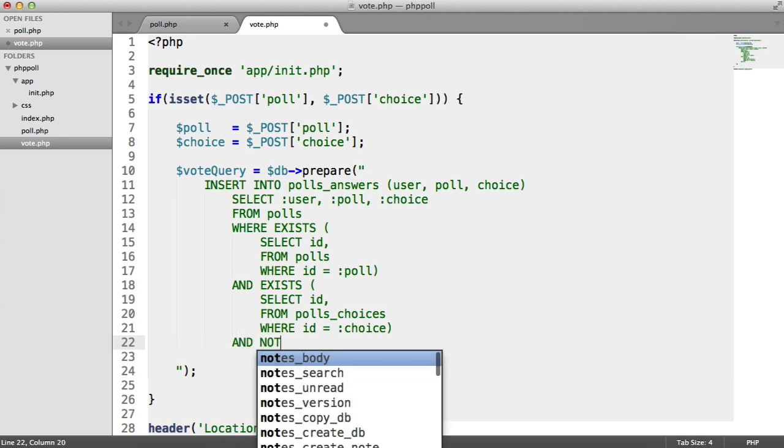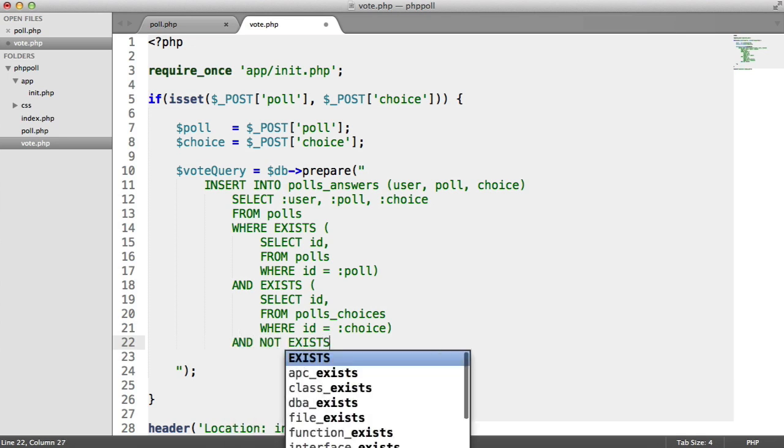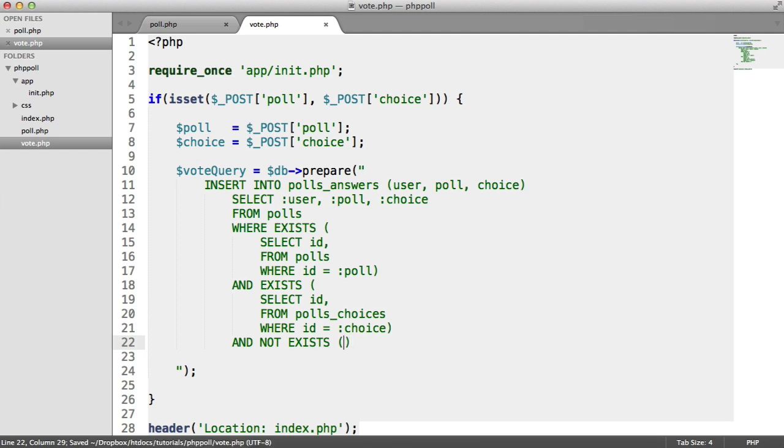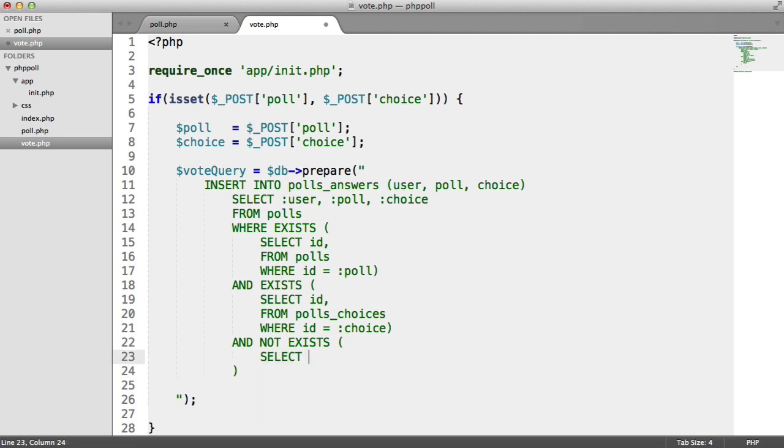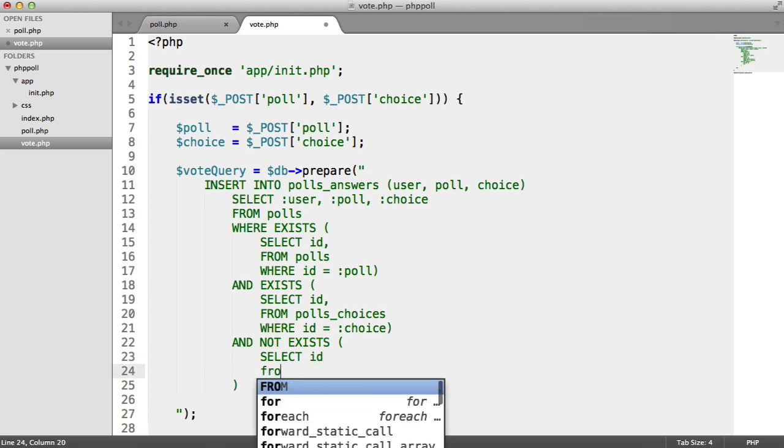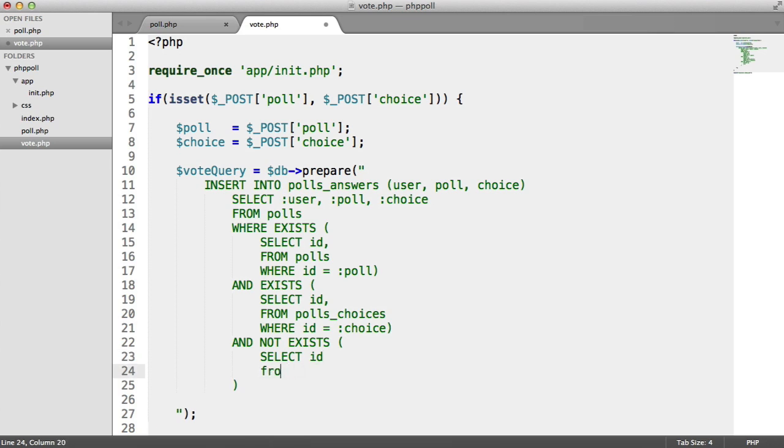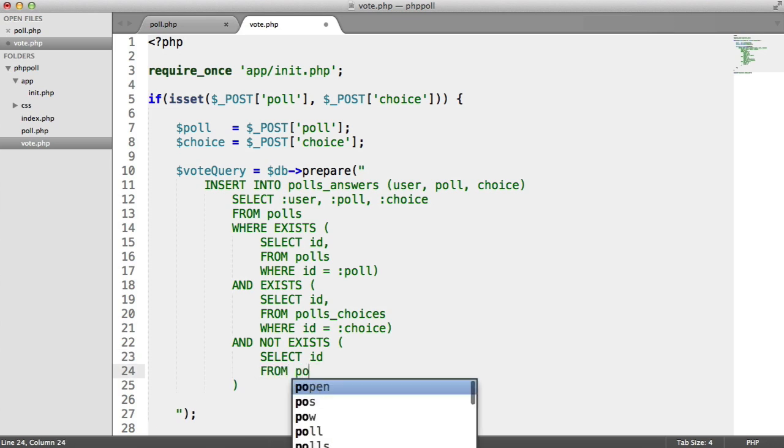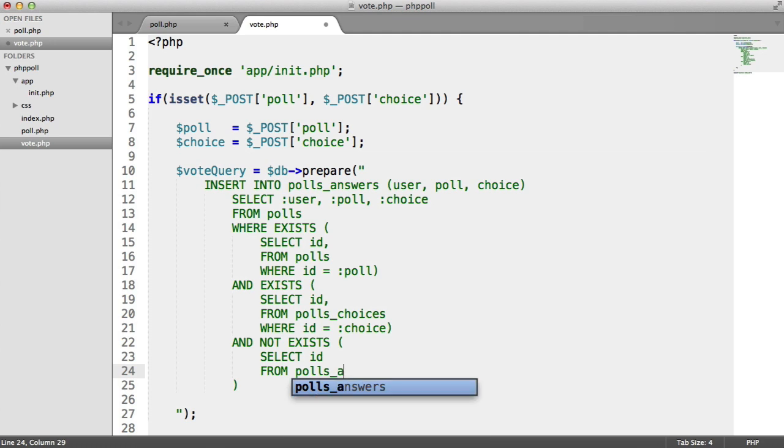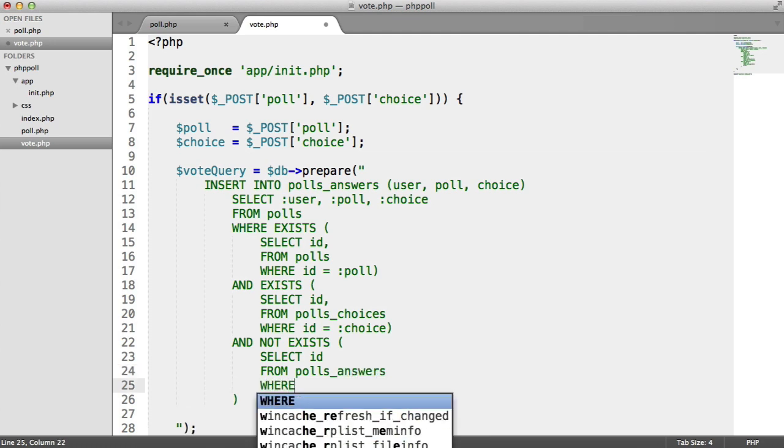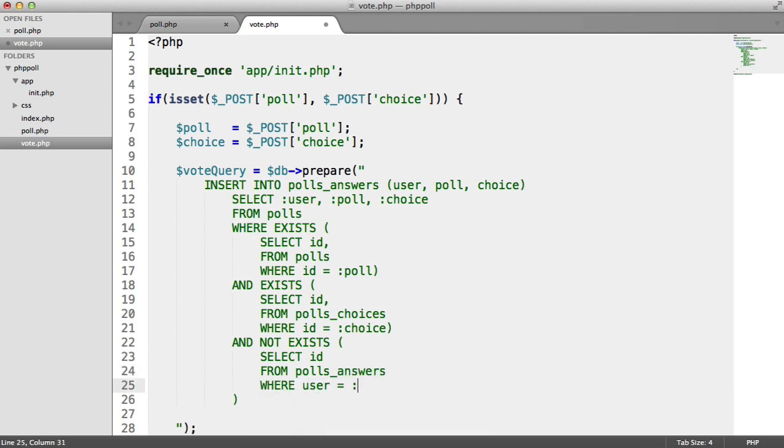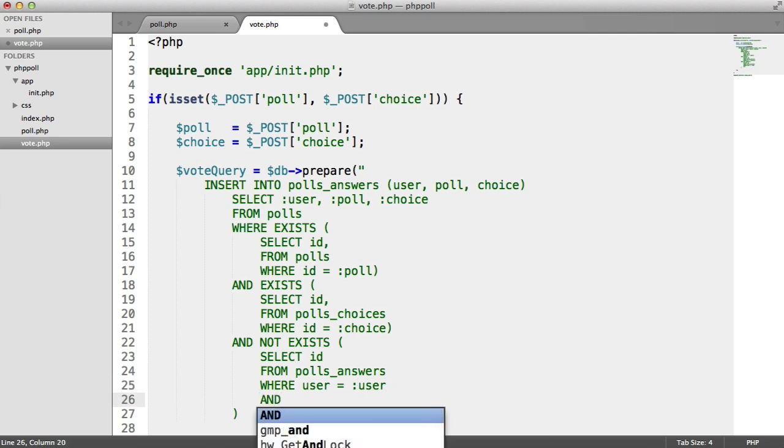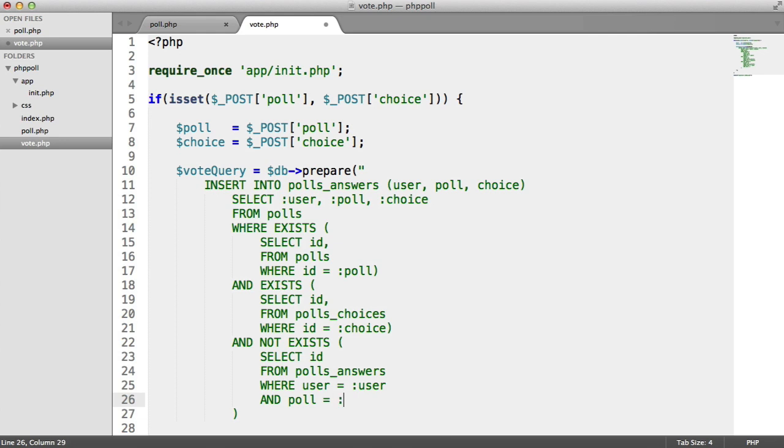But let's say and not exists. And in here again, our subquery is going to be select ID from polls_answers, where user equals user and poll equals poll.